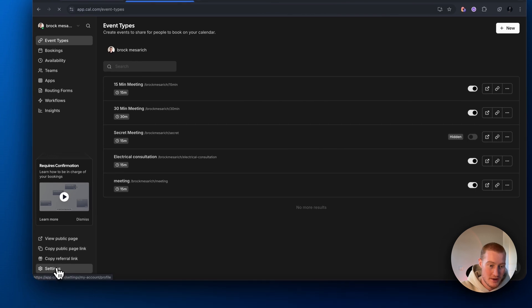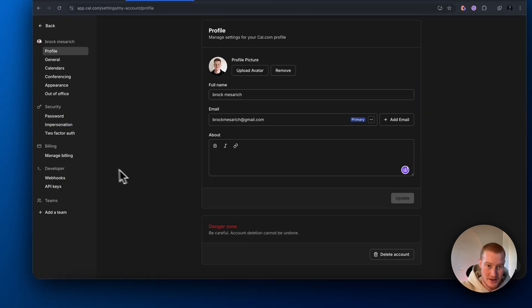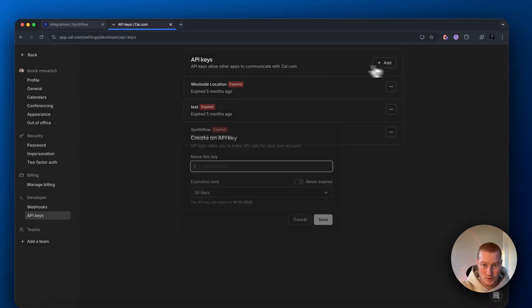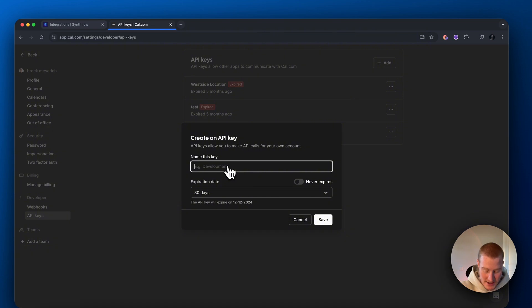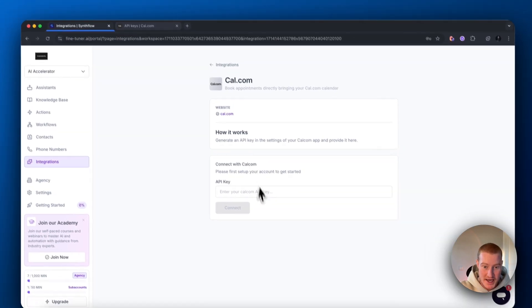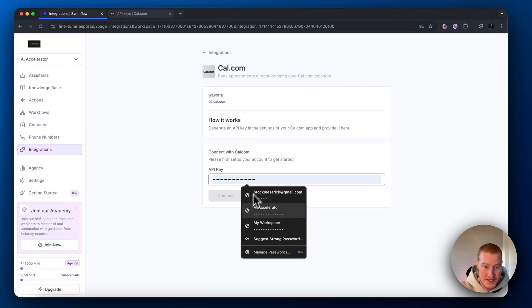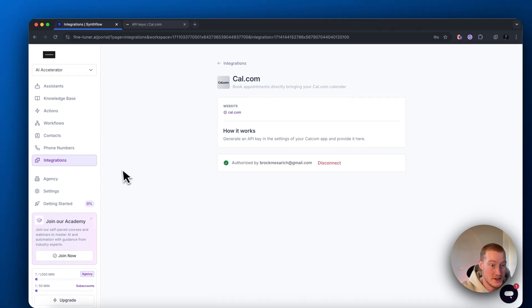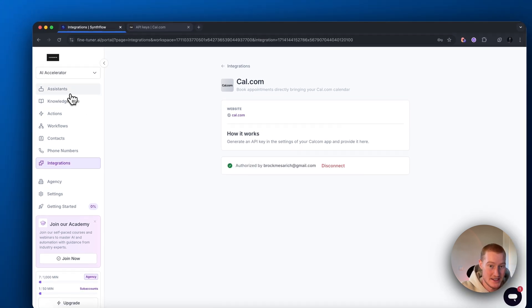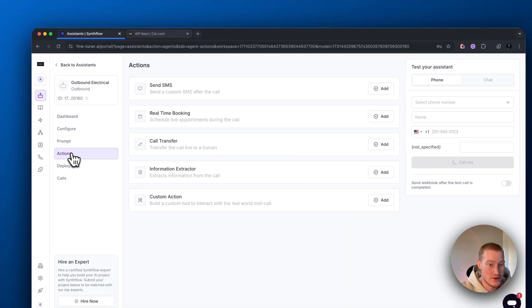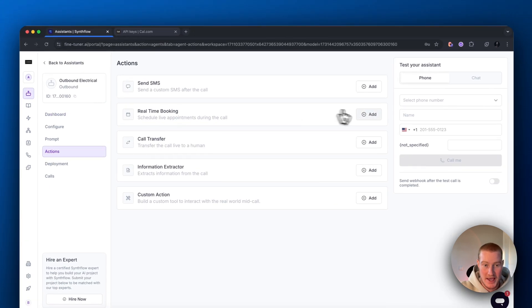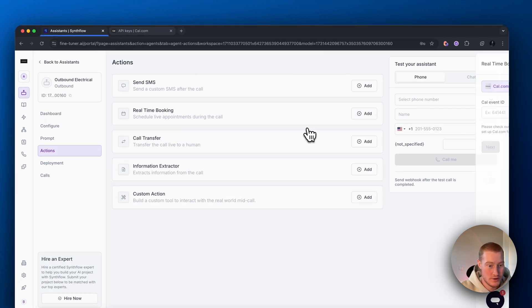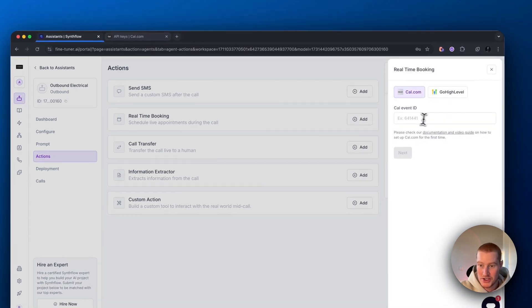Copy and paste it and then copy and paste it here in order to connect our app. Once that is connected, go back to our assistant and we want to go to our actions and for real time booking. We want to create a new action.